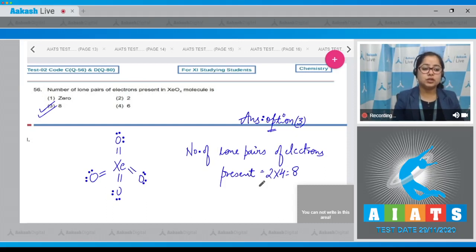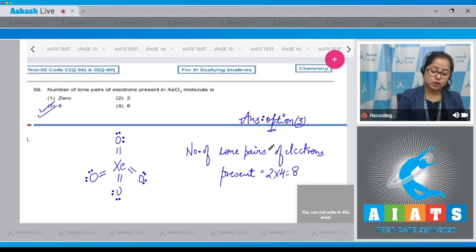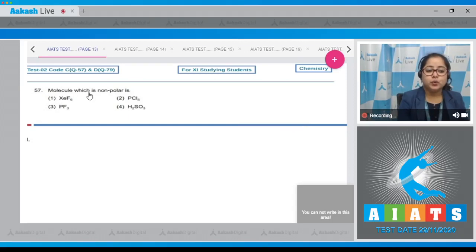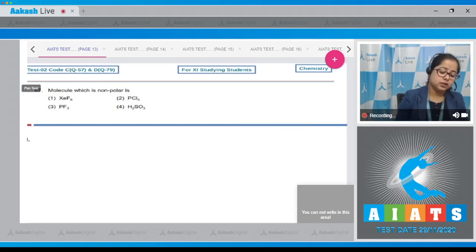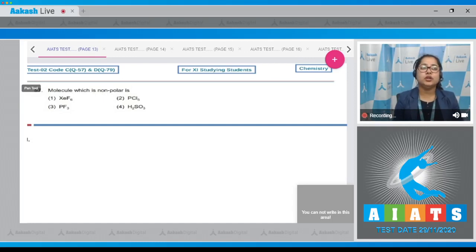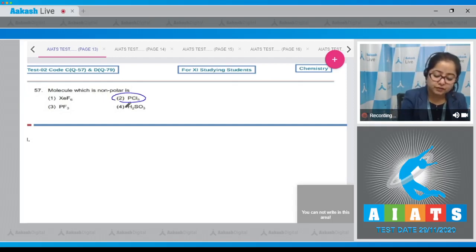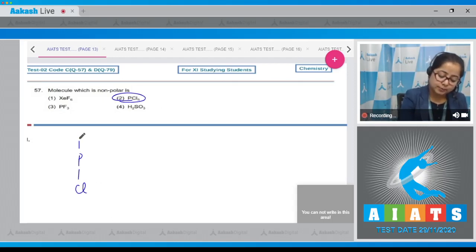Moving to next question, which is question number 57: Which molecule is non-polar? The molecules in which all the bond dipoles cancel out each other are non-polar. Among the given options, option number 2, which is PCl5, is non-polar since all the bond dipoles cancel out each other.